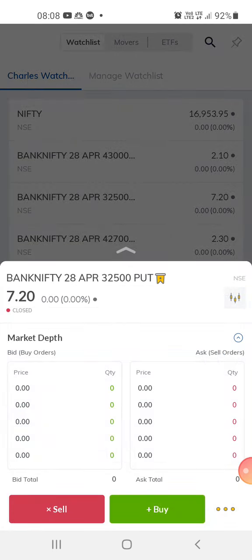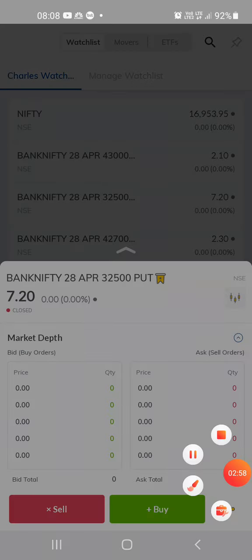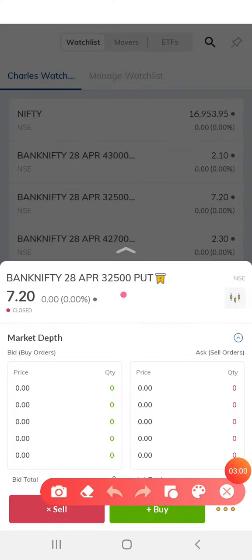This is a put option at 32,500 — this is an out-of-the-money option and the price is seven rupees twenty paisa. Tomorrow is the expiry day of this because today is the 26th, so the expiry date is 28th April. You can either put in your position two days before expiry, or you can try in a different expiry date.